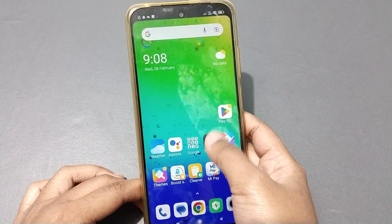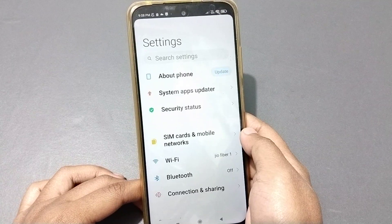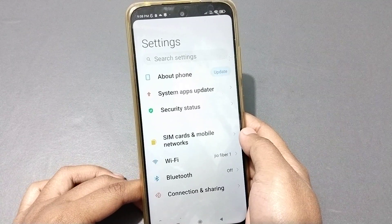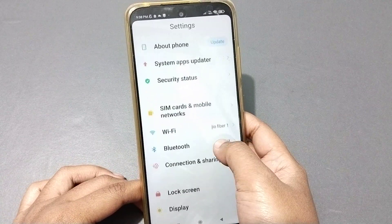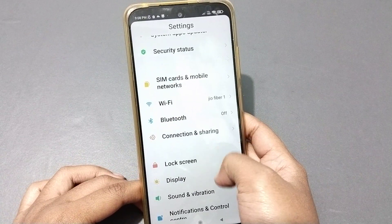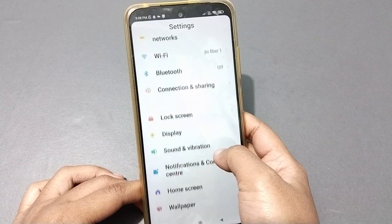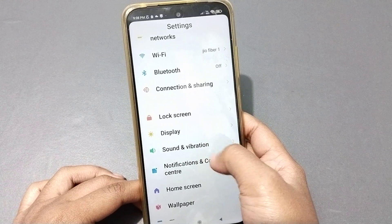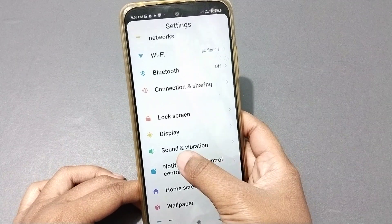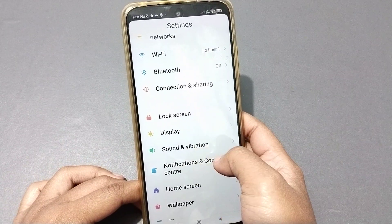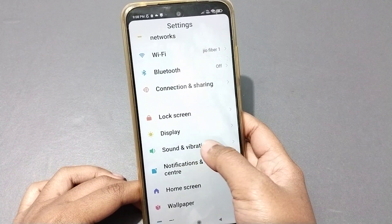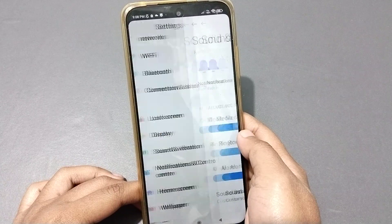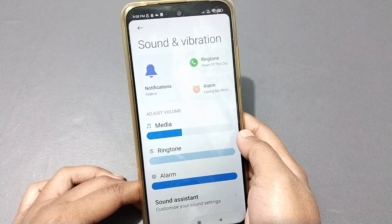Here you can see the Settings option. You have to move into Settings, then scroll down and move to the Sound and Vibration option.